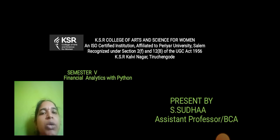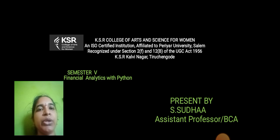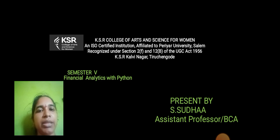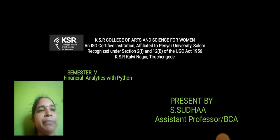In case our College of Arts and Science for Women, today we are going to discuss Semester 5 Financial Analytics with Python in the third FMA paper.